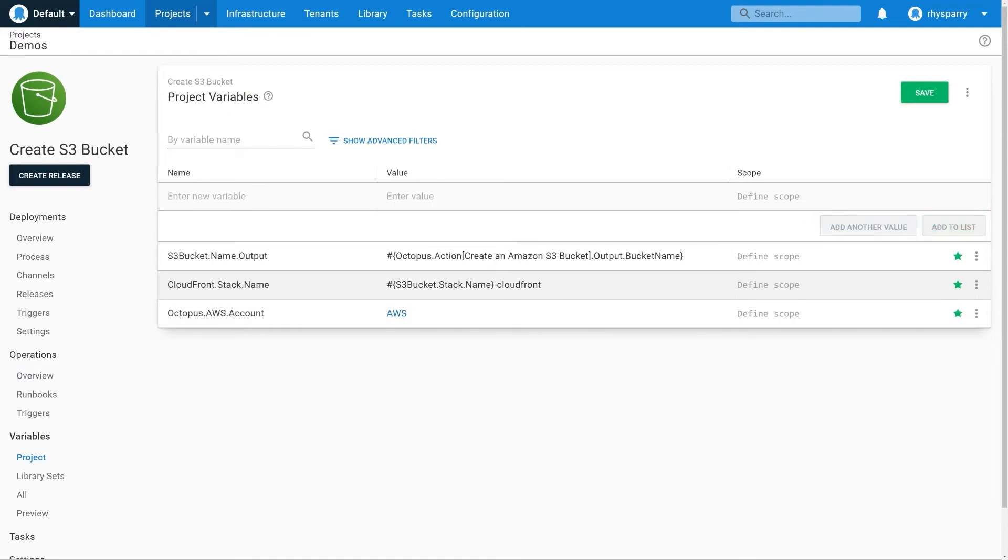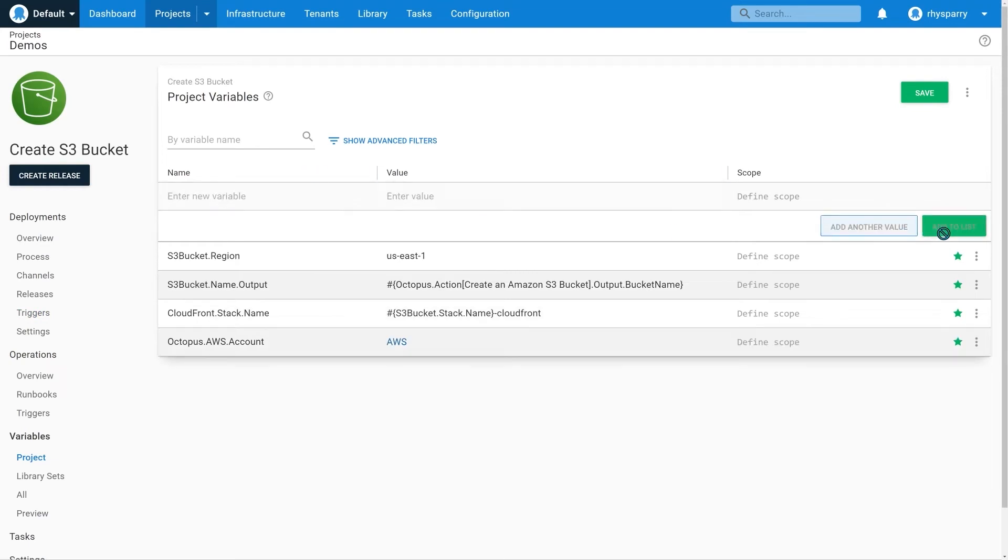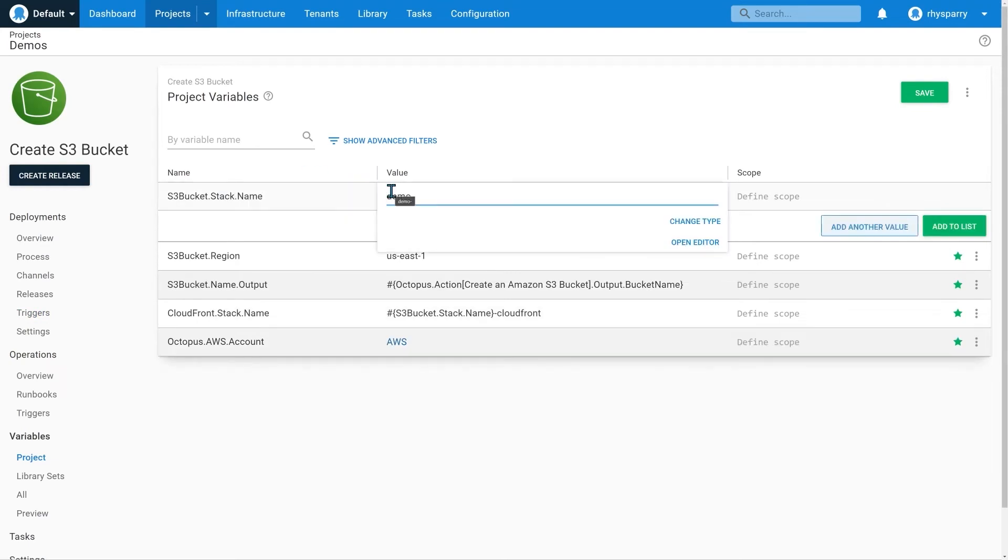A variable for the region. And finally, a variable for the name of the stack used to create the S3 bucket.